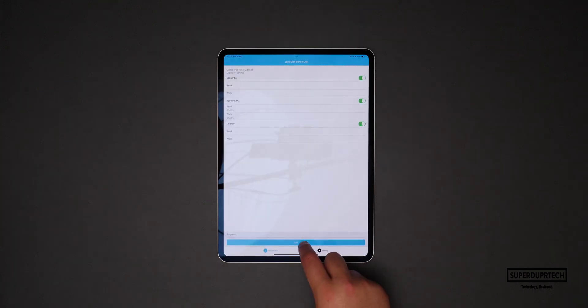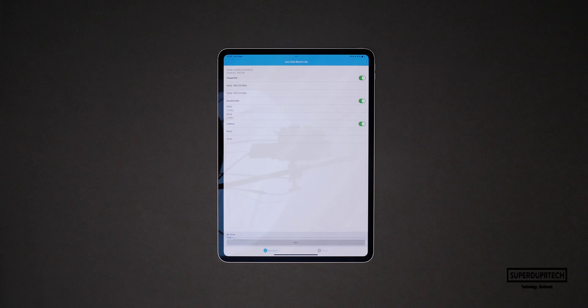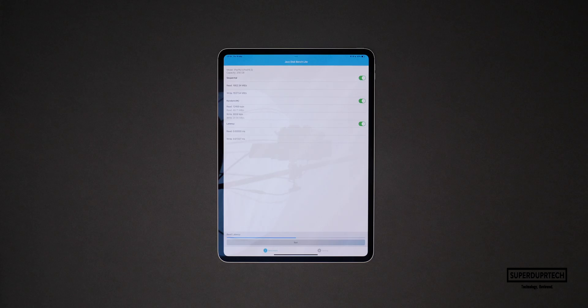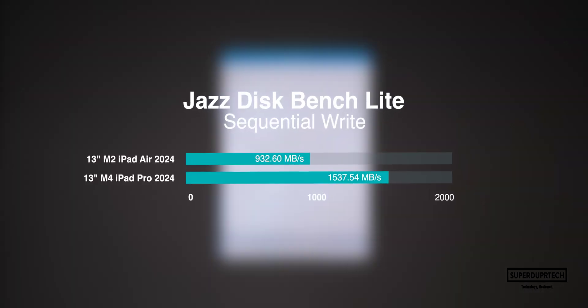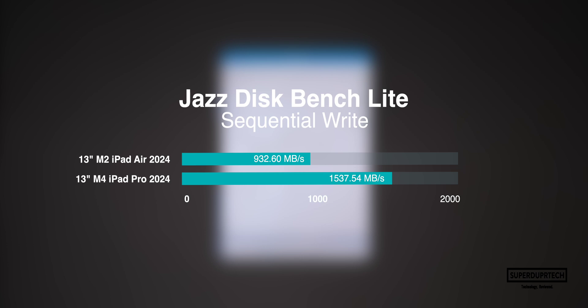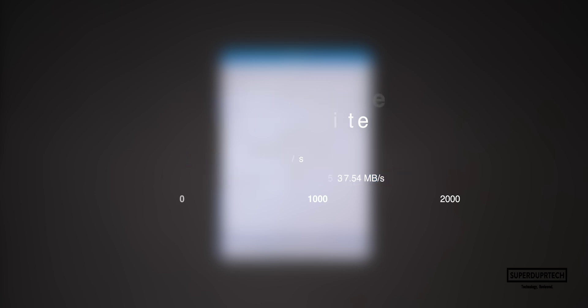I then ran the Jazz disk speed test. When running this test I got sequential write speeds of 1,537.54 megabytes per second and sequential read speeds of 1,662.34 megabytes per second. I also got random write speeds of 31.3 megabytes per second and random read speeds of 48.71 megabytes per second.